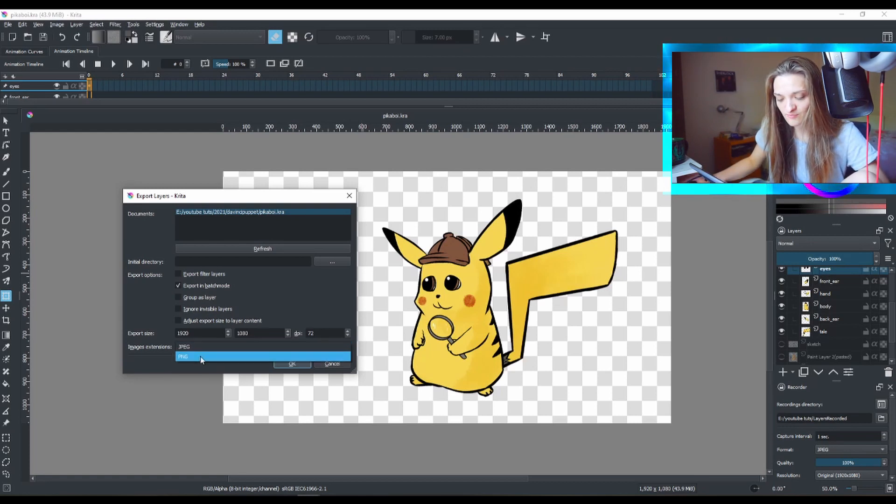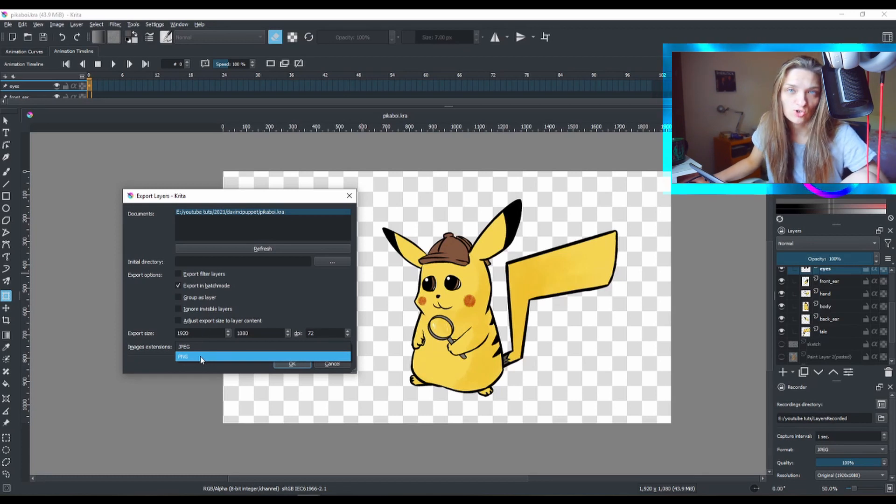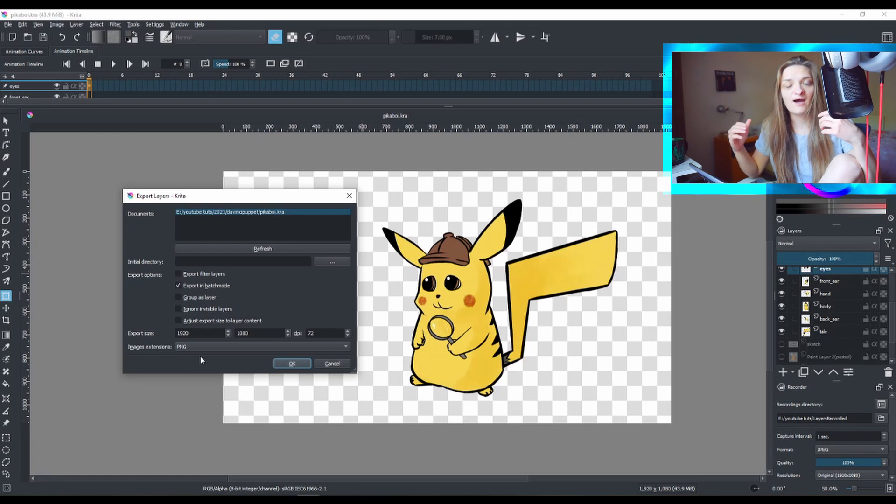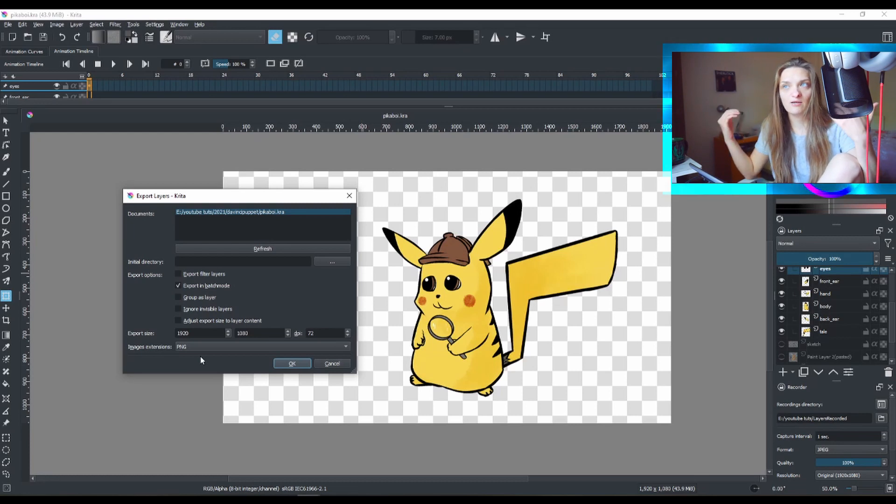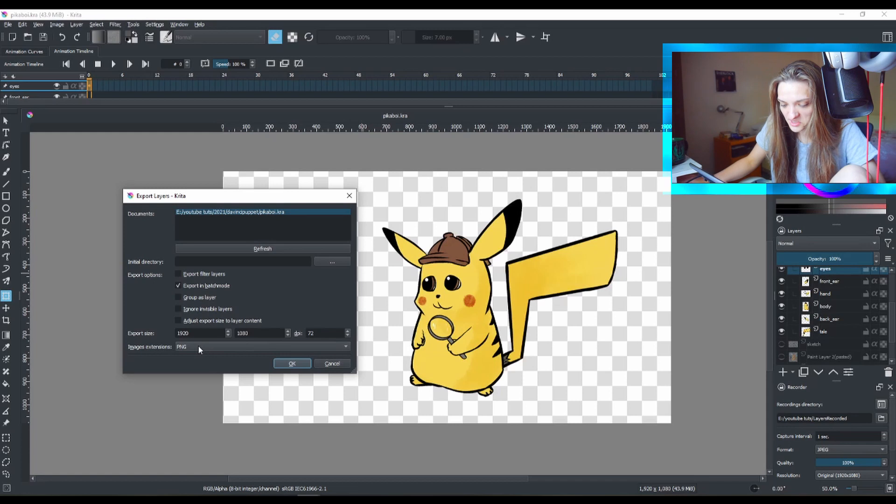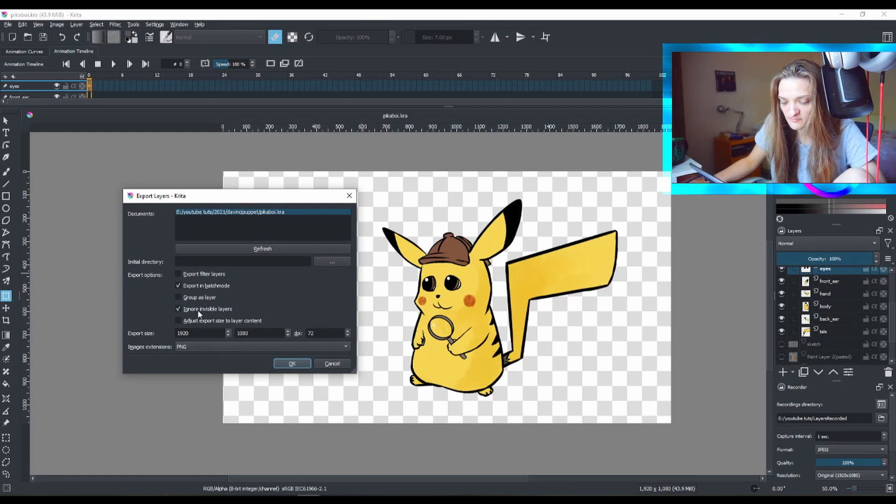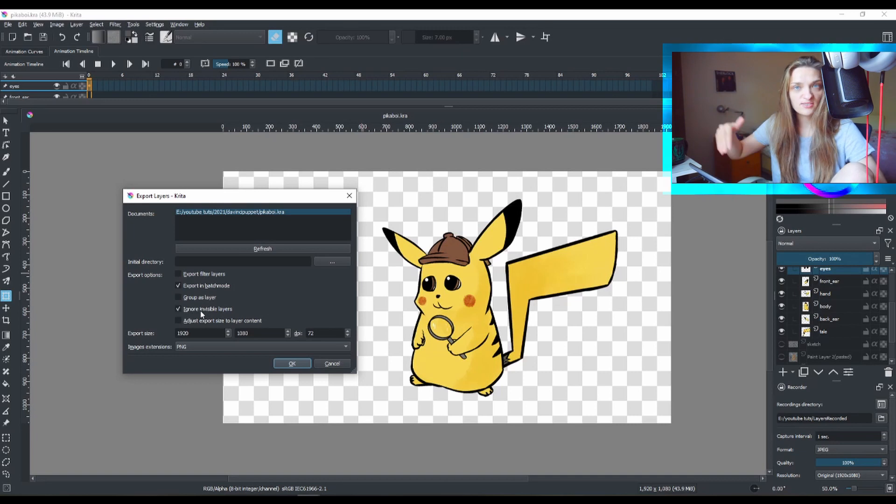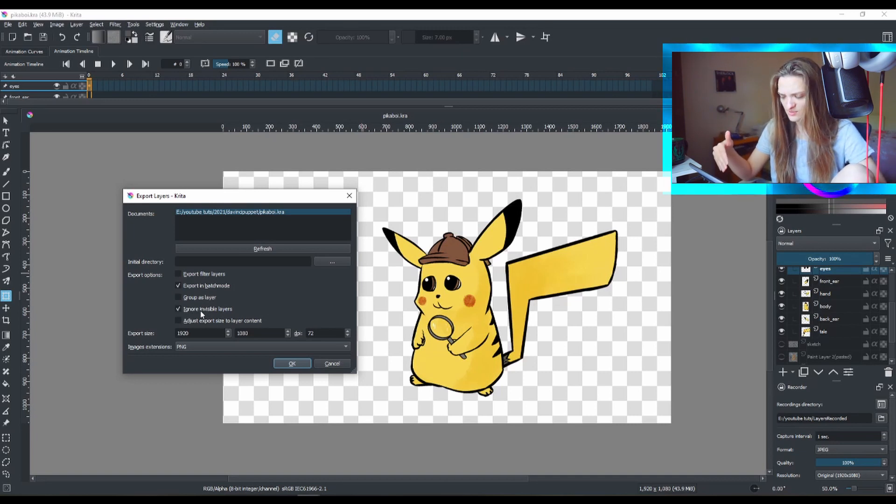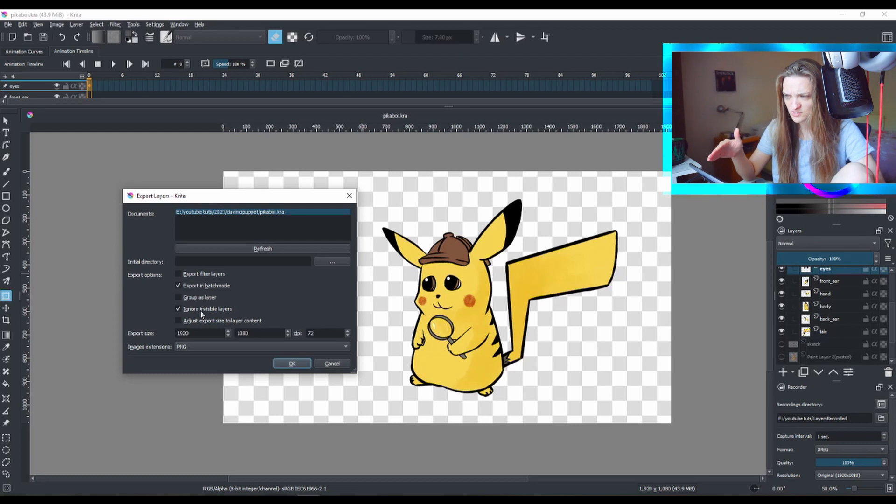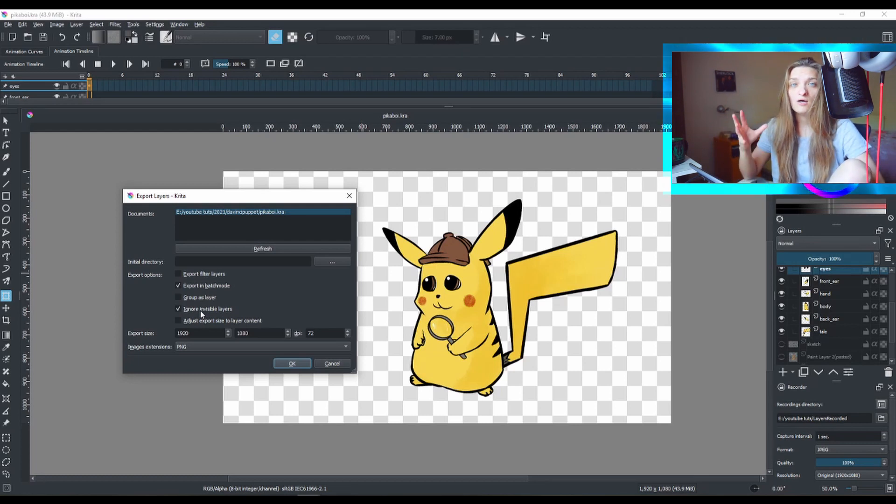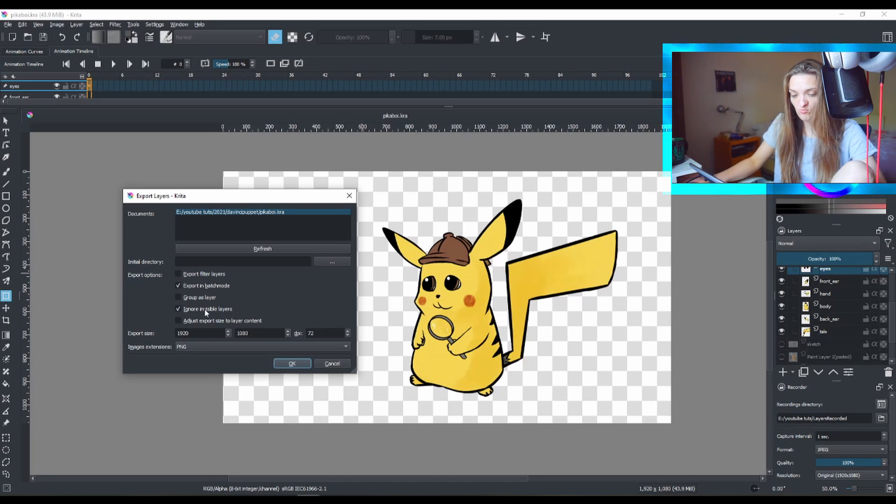So we want to have the images with the extension of PNG, which means they will not have any background. The only thing you need to check is to ignore the invisible layers. Check this, only if we have other layers here. I have a bunch of other layers and groups as well, so make sure you check this box.